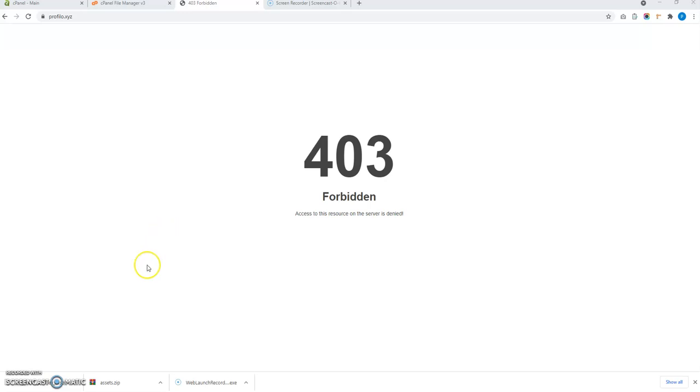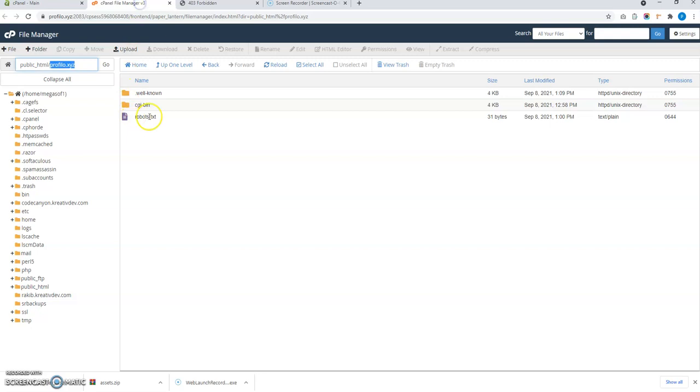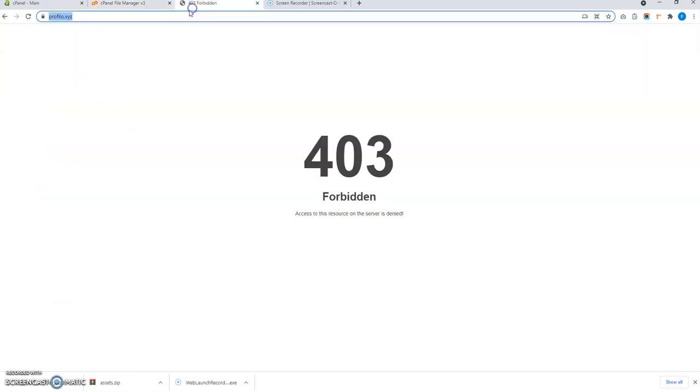Hi, in this video I am going to show how to install ProfileX in your live server. So first I am in the website link where I am to install this website. But currently I did not upload any files in the hosting. That's why I am seeing this page.